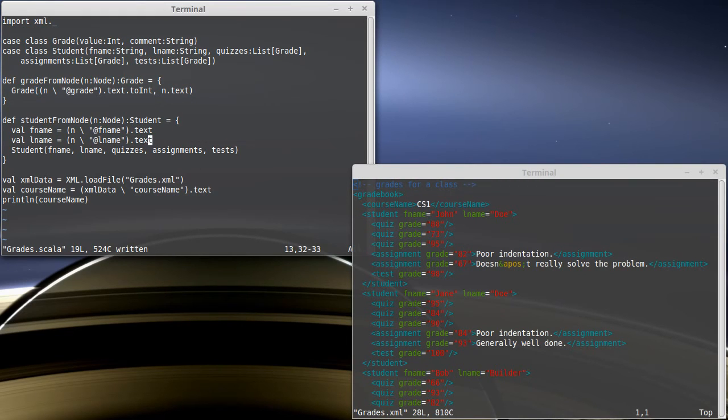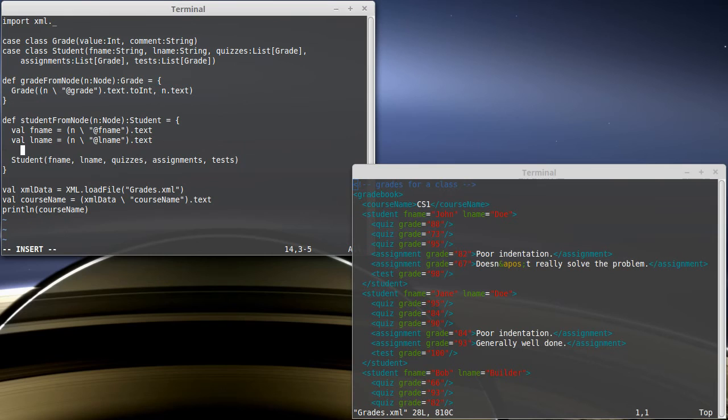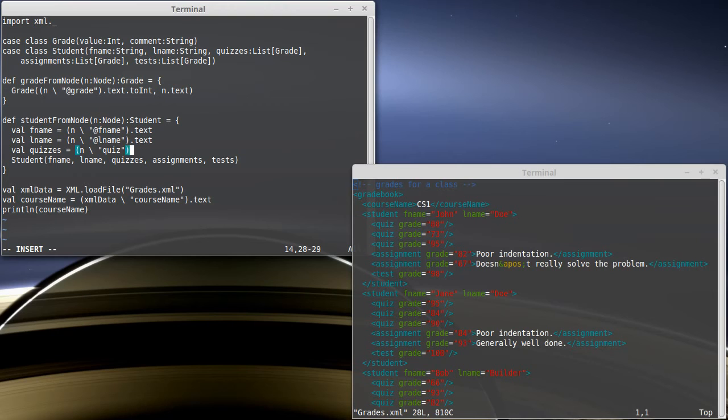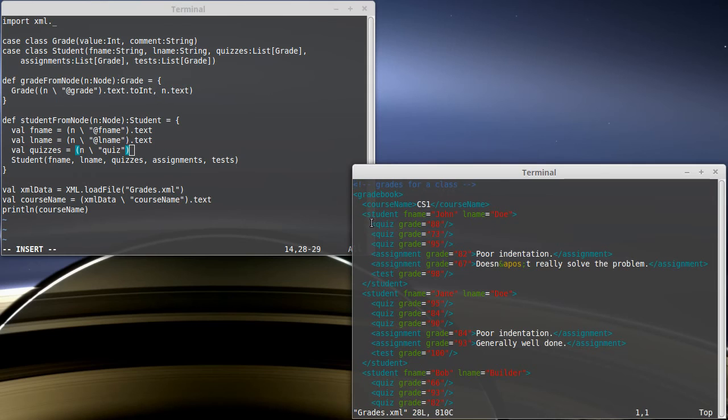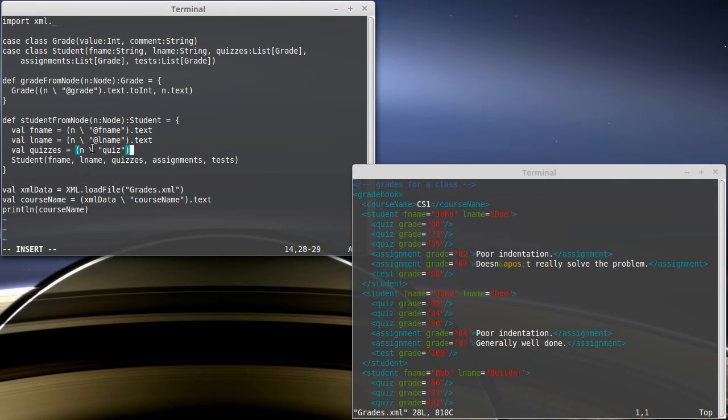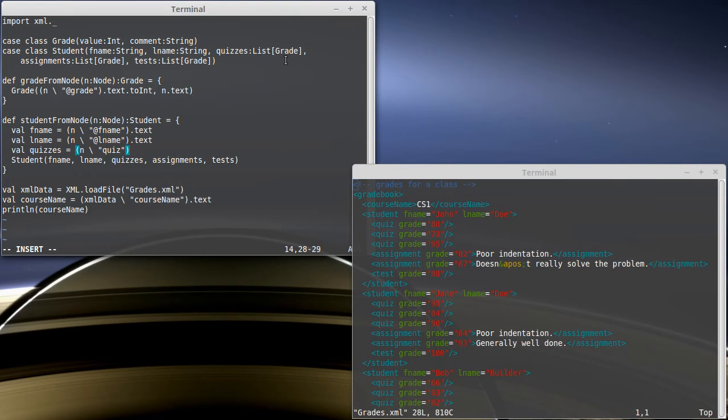So now that we have that, we can try to make quizzes. And this starts off the way you would expect inside of our node, we're going to search for elements called quiz. And that gives us back a node sequence. And in this case though, the node sequence might have multiple values in it. Like here, we're going to get back three values. We're going to get back a node sequence with three things. What do we want? Well, we want a list of grade. So I need to turn each one of those nodes in the node sequence into a grade.